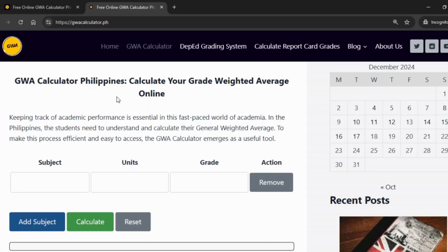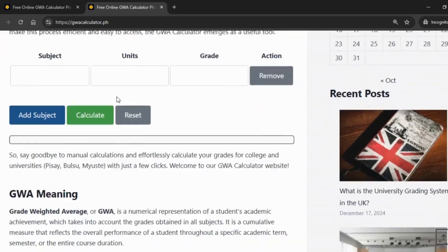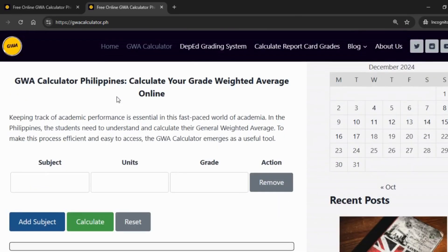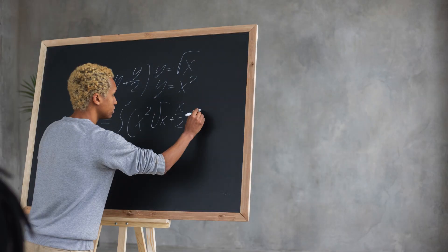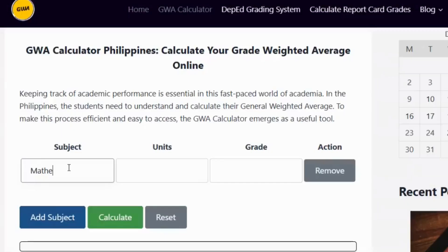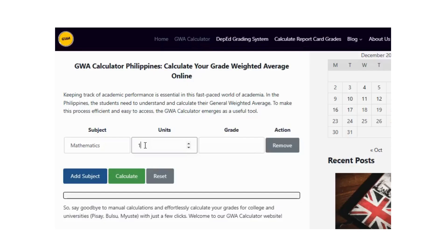Once you're there, you'll see a simple form where you can enter your subjects, grades, and units if needed. For example, type in Mathematics, enter your grade as 1.75, and input 3 units.